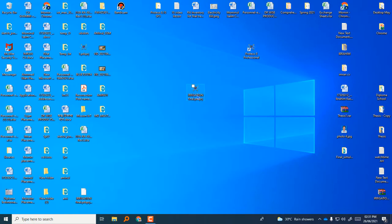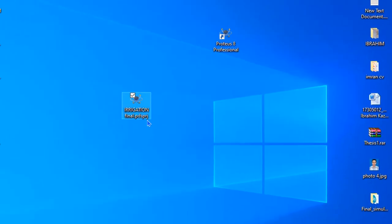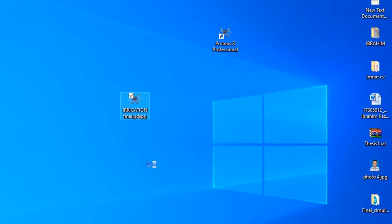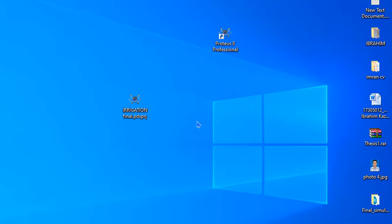Here is Proteus 8 Professional and here is another file that is actually the project file of Proteus. When I am going to open it there are some errors, so today I am going to show you how you can avoid this error. Now I can click this project to open it.